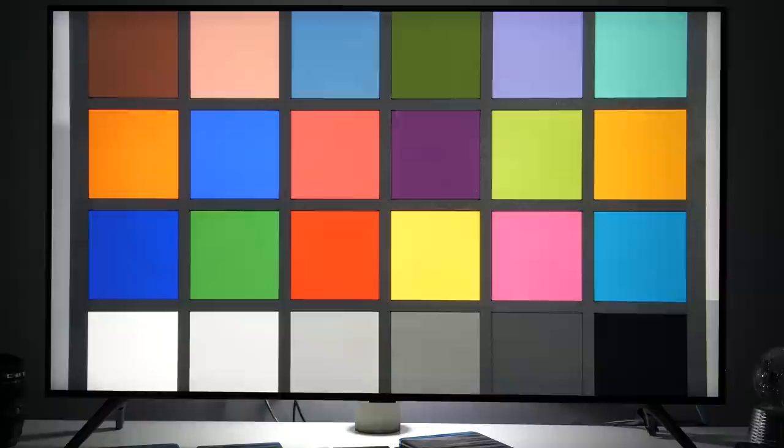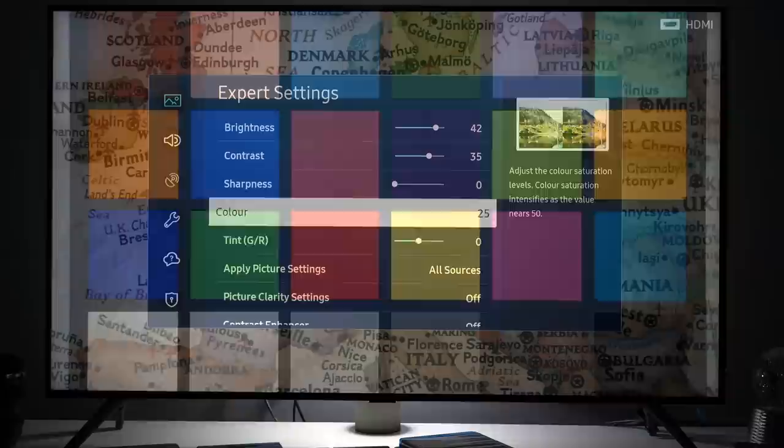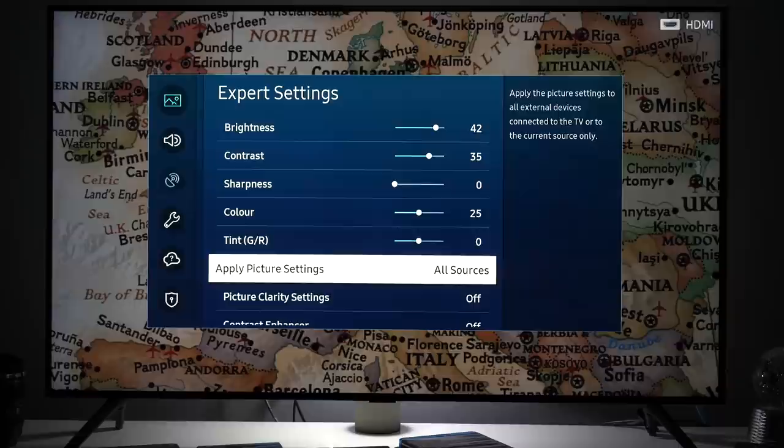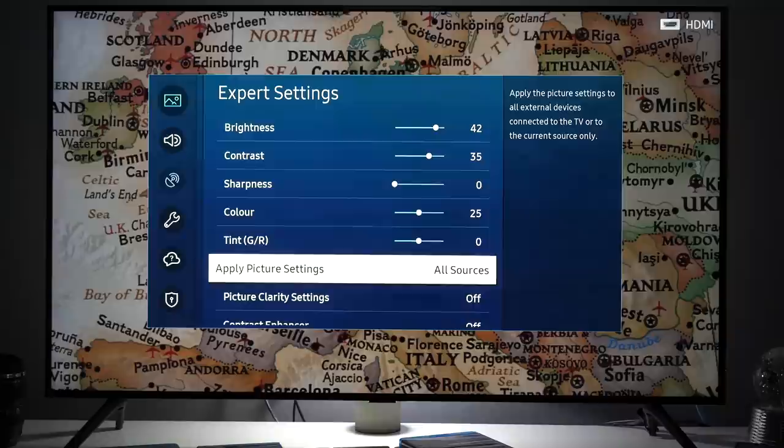Color I left it at 25 because by default color saturation was just right according to BT 709 standard. Tint also I kept at default. Apply picture settings so you can copy all settings to other sources. Very handy control.